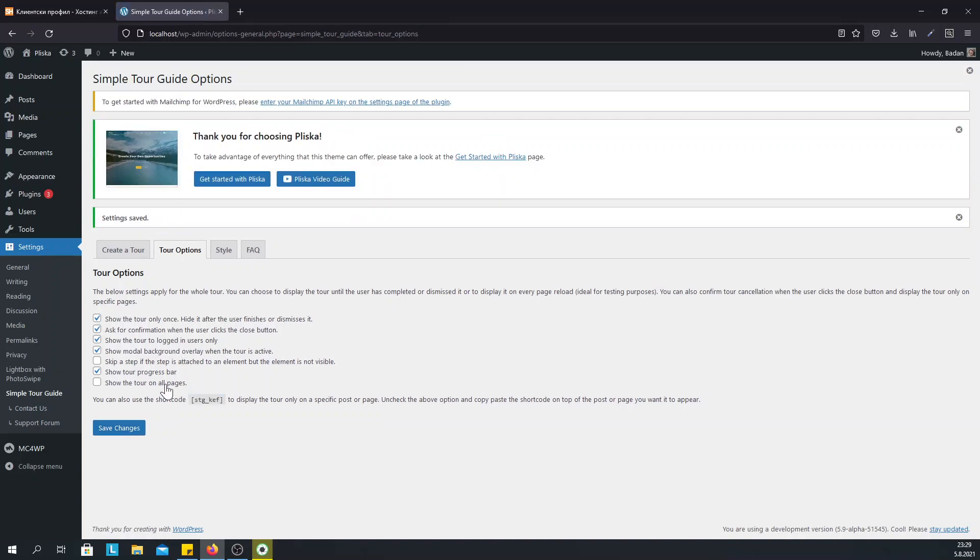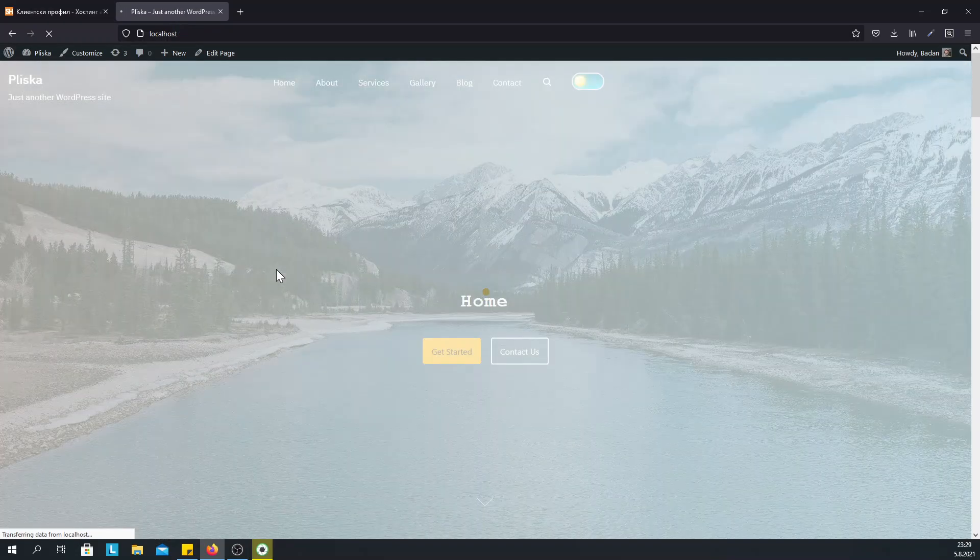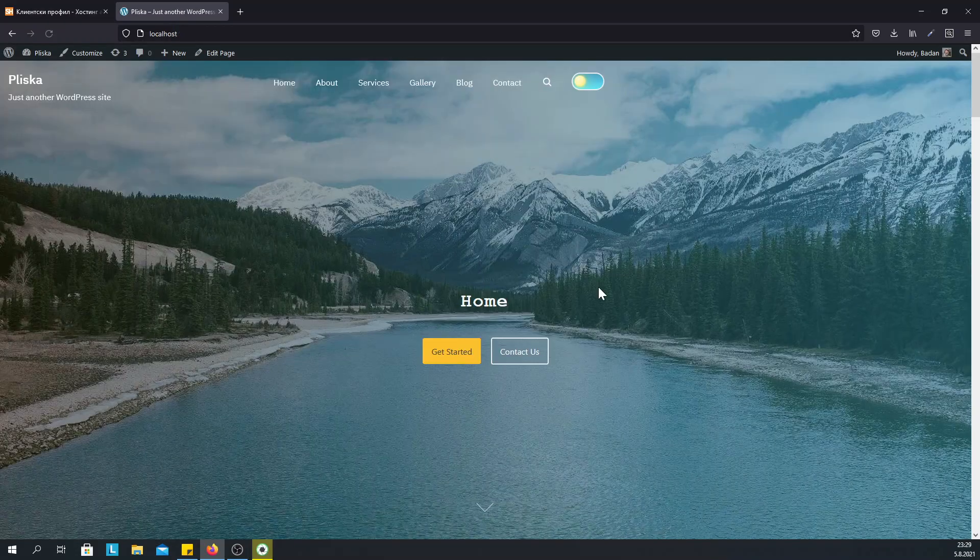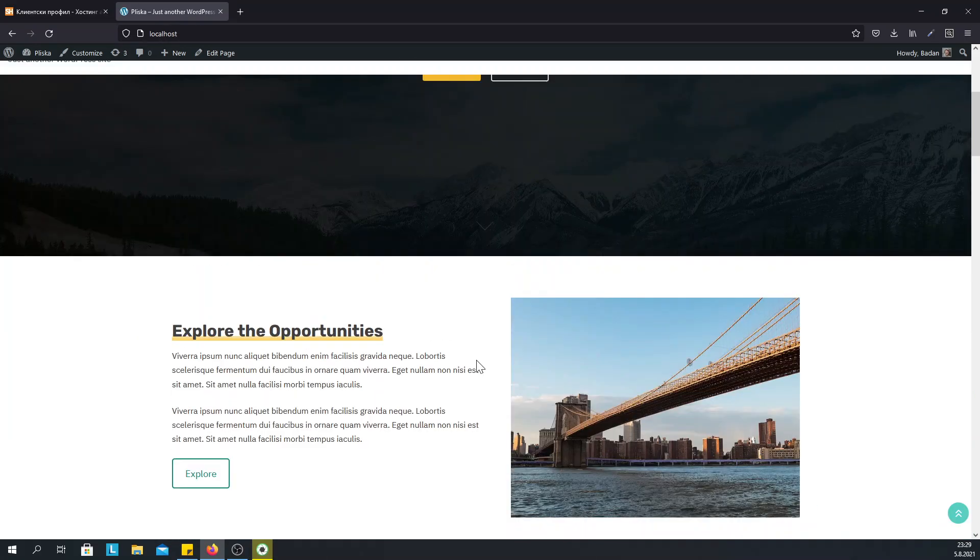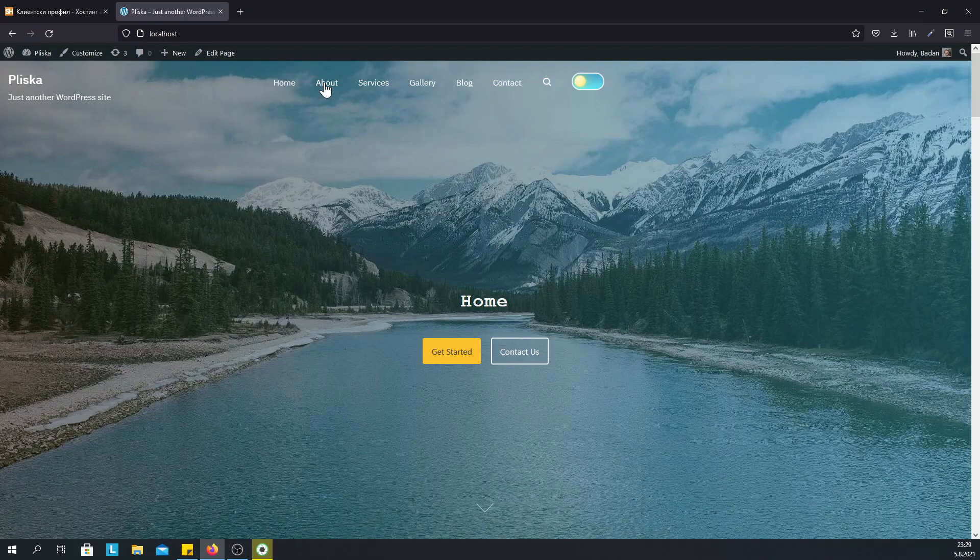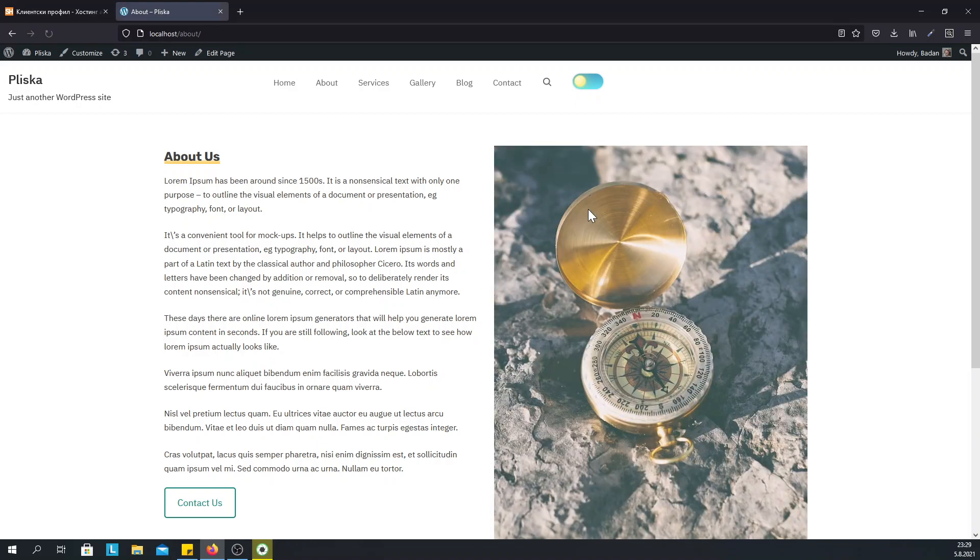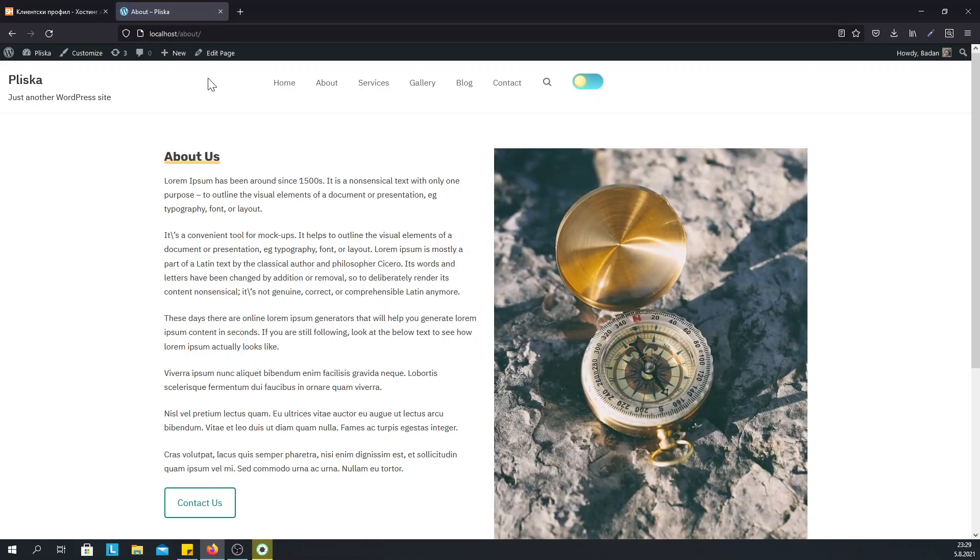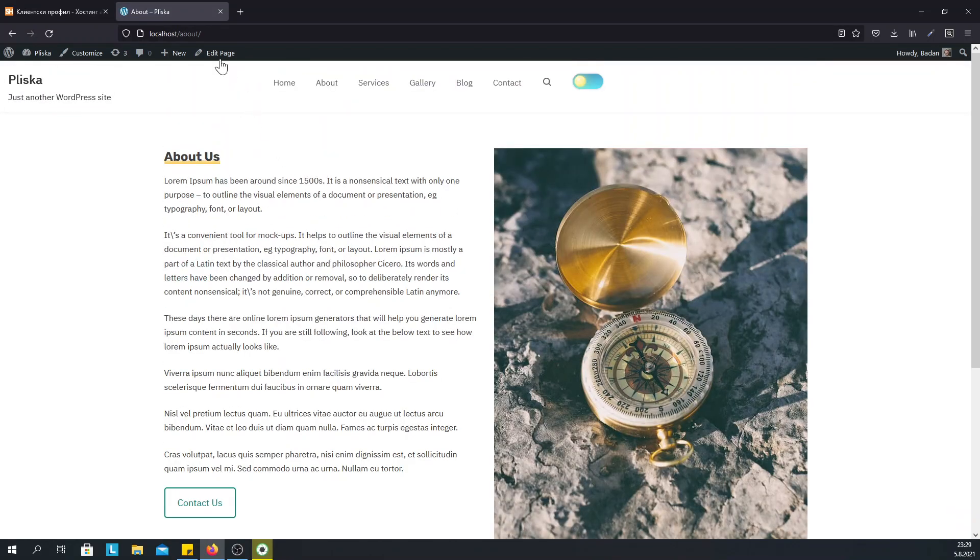So now we don't have a tour anymore. And we don't have it on any of the pages. But what if we decide to display the tour on the about page.